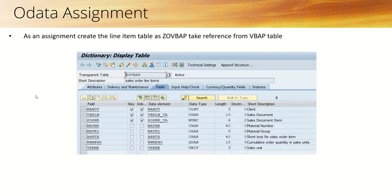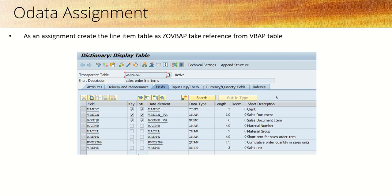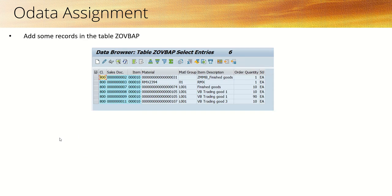Now as an assignment, first create a line item table—you can give any name, but consider it as ZOVBAP. In this case, we will have two primary keys: one is VBELEN and second is POSNAR. Add some more columns from VBAP, just like MATNAR, MATCURL, ARKTX, the quantity, and the sales unit. Then add some records into the ZOVBAP table.